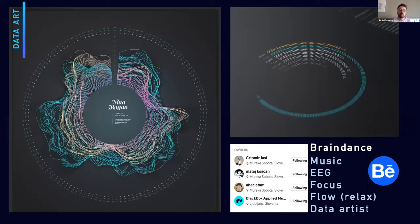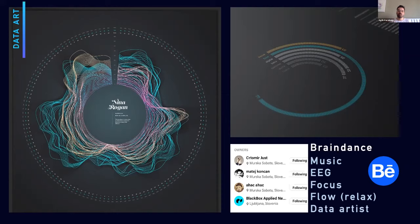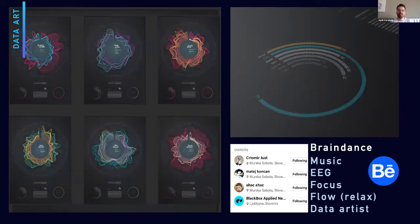What about data art? This example is from an EEG study where participants were listening to music and measuring different types of activities — how focused they were or how relaxed. They plotted these time series into a nice graphic and gave them to participants at the end of the experiment.